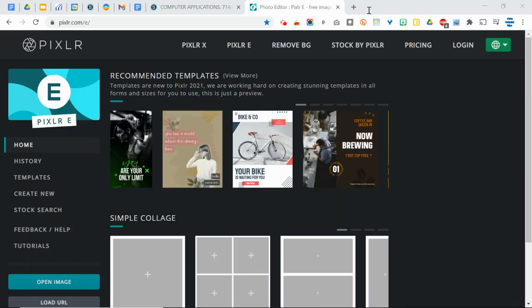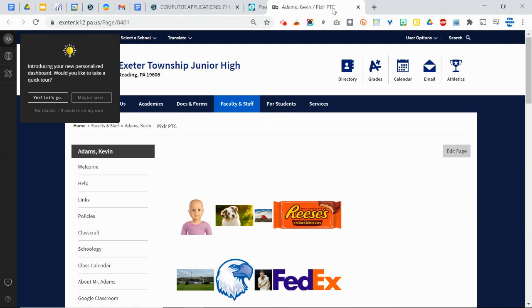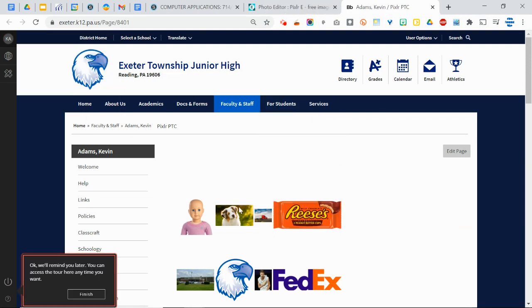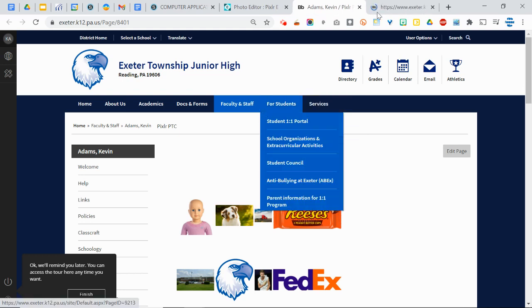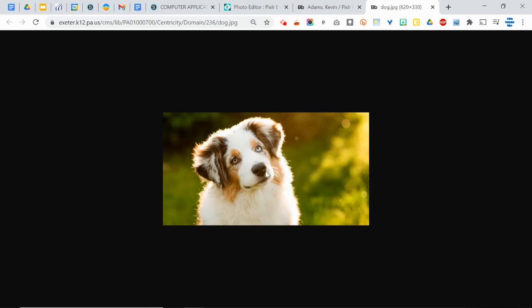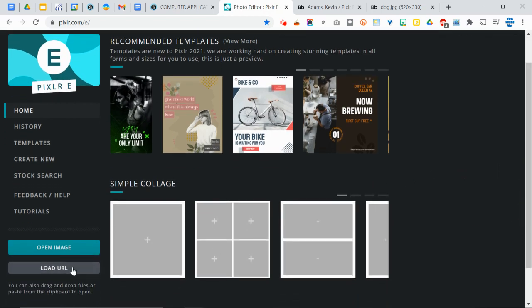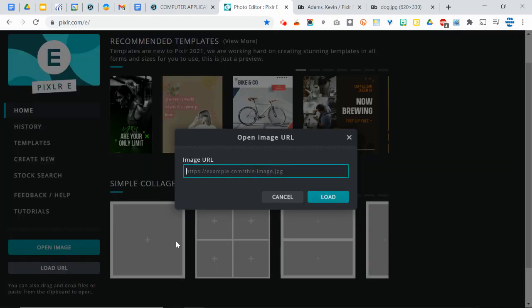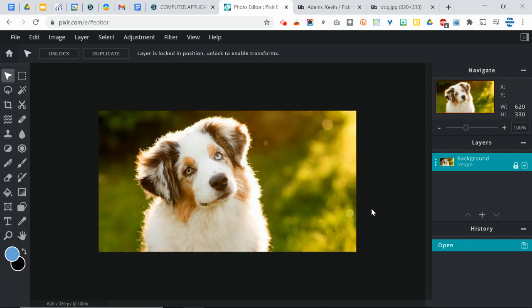So I'm just going to pull that over here and show you what I'm talking about. Here is that page with all the images. Open the dog in its own tab and copy that web address or the image address. Then go back to Pixlr and click load URL. You'll probably have to scroll down to find that, paste the address, click load.